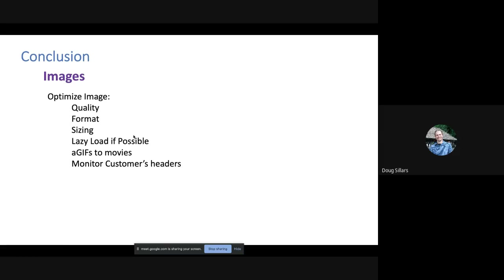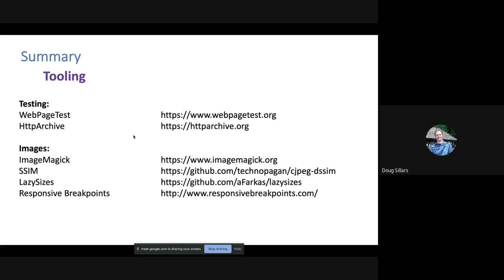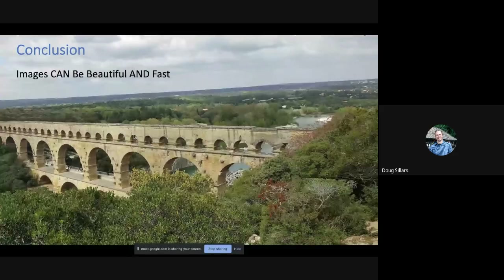In conclusion: optimize image quality, format, and sizing; lazy load images; turn your GIFs into movies; and monitor your customers' headers. These are the tools I used to build this talk. Images can be beautiful and fast.